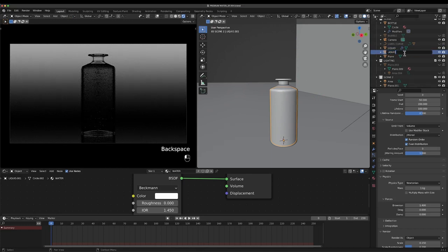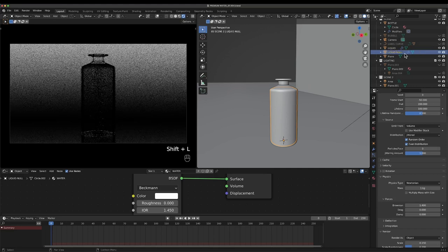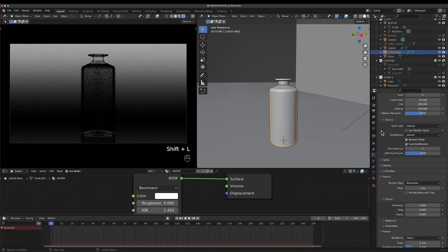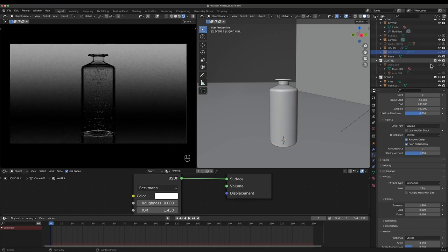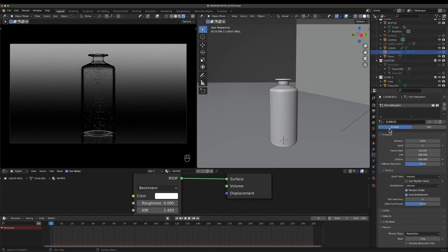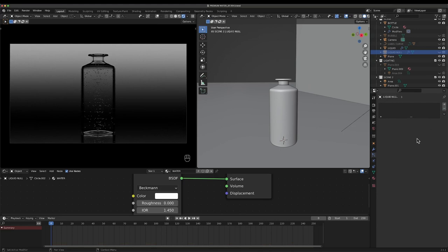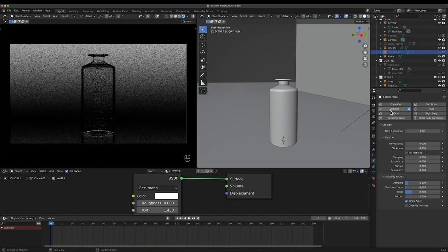So what we can do is duplicate the liquid, Shift+D. We'll call this liquid null or something like that. We can actually hide this and we can get rid of the particle.